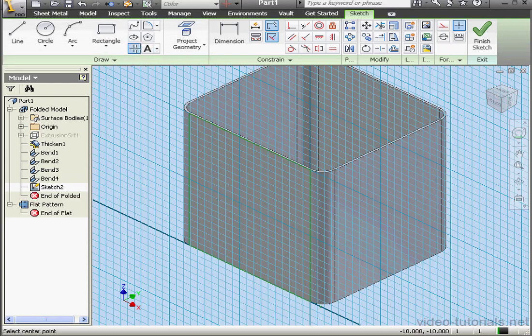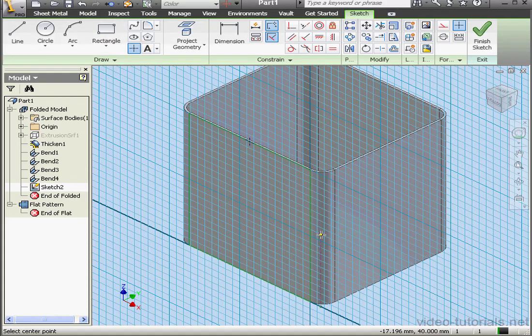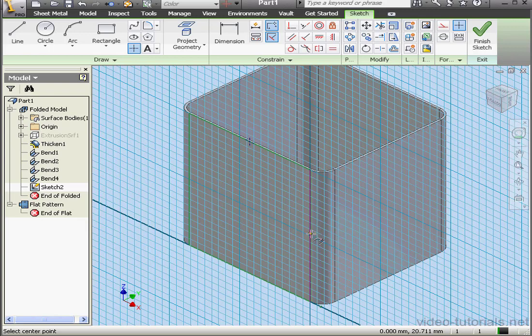We'll drop a couple points here. One point and here is our second point. Exit the sketch.